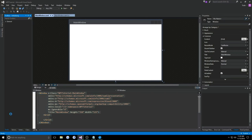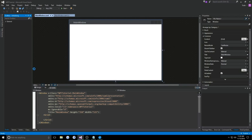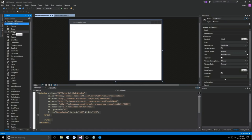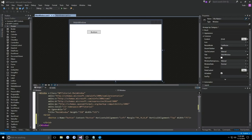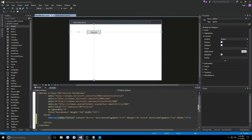We also traditionally have our toolbox. As much as you are able to use this toolbox, no different than in WinForms, I still highly advise against using it. In here you can get your traditional controls such as your button and you can drag and drop it. You can see down in our XAML it's going to automatically generate everything — it gives it a name, content, horizontal alignment, margin, vertical alignment, and width.